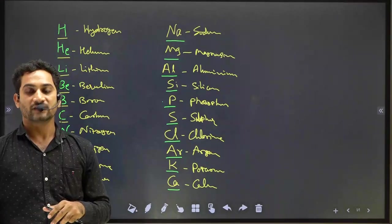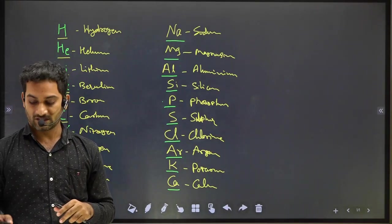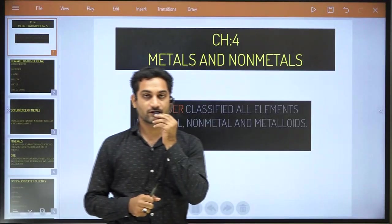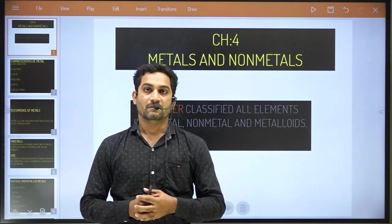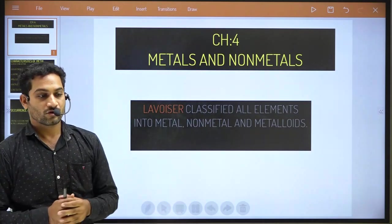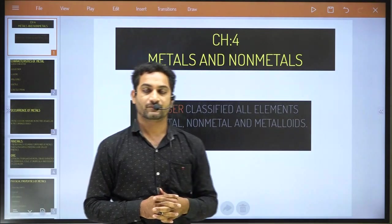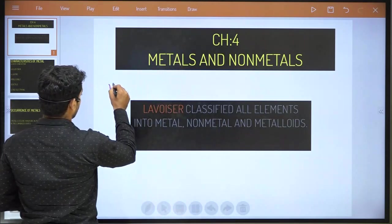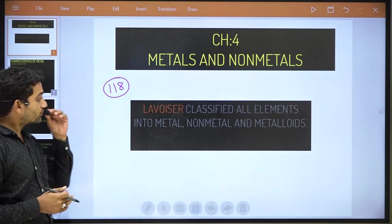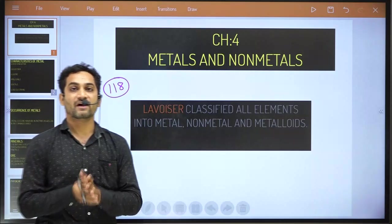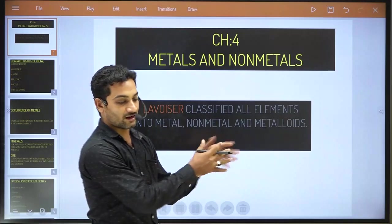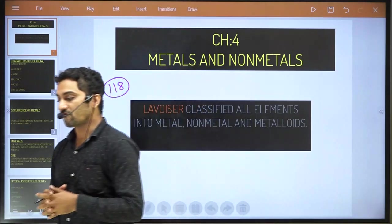We will start the new chapter — Chapter Number 4: Metals and Non-Metals. In science, so many elements were discovered. Till now, total 118 elements have been discovered. For those elements, Leuweiser classified all the elements into three types: metal, non-metal, and metalloids.